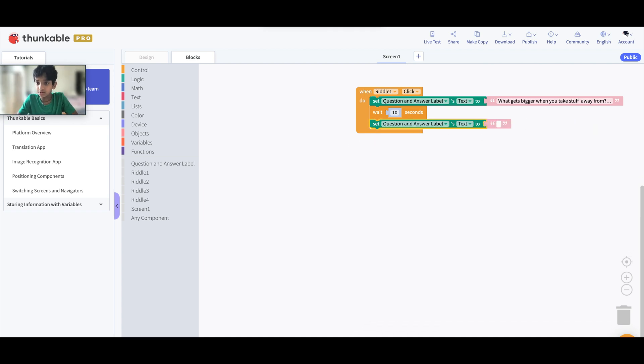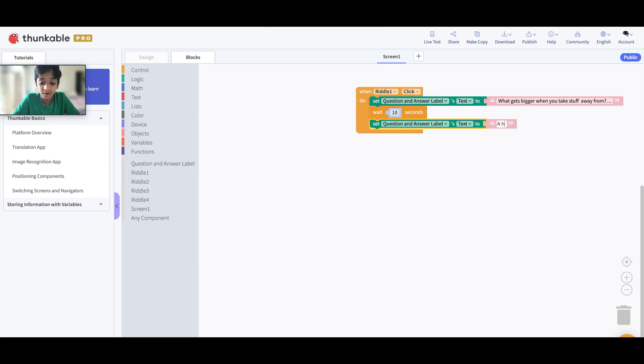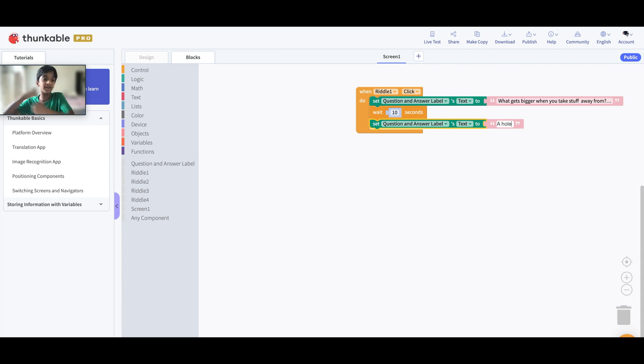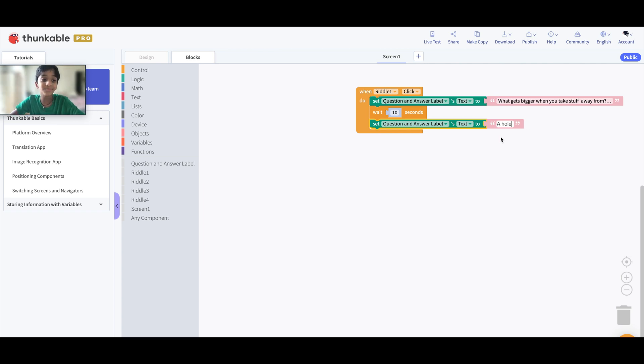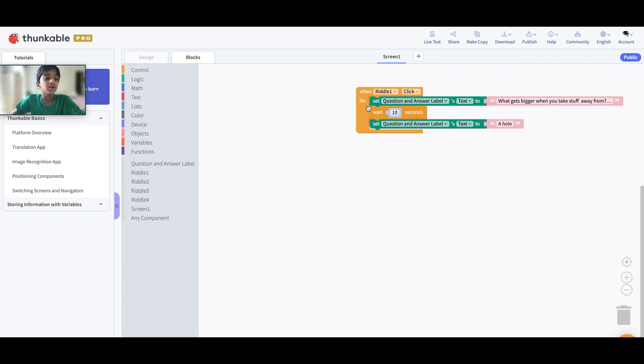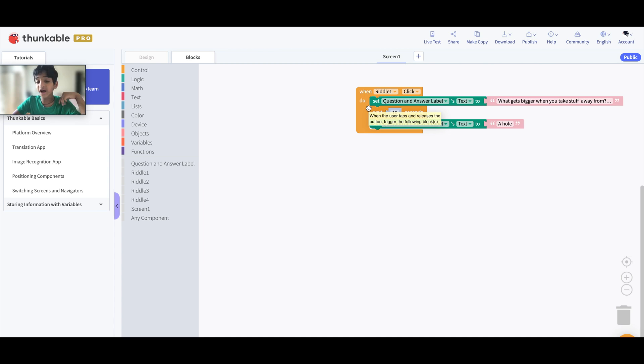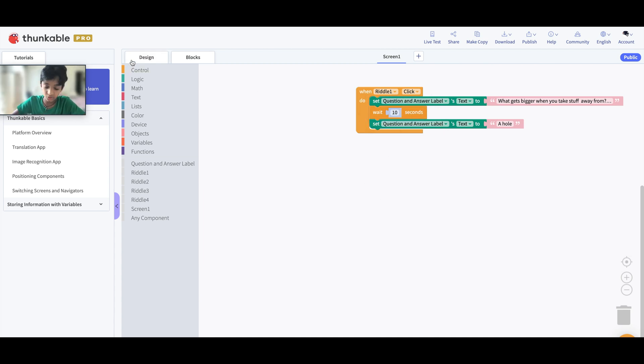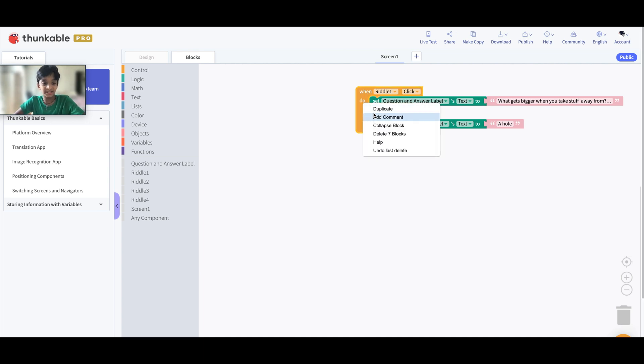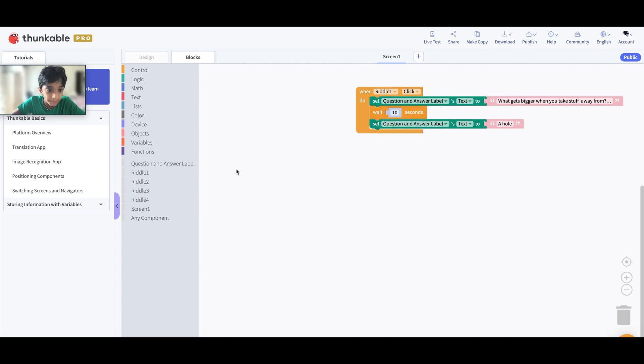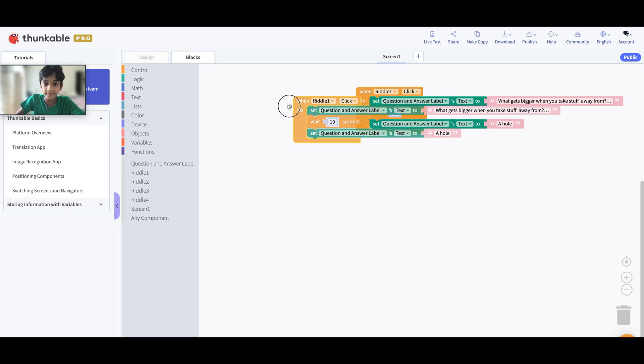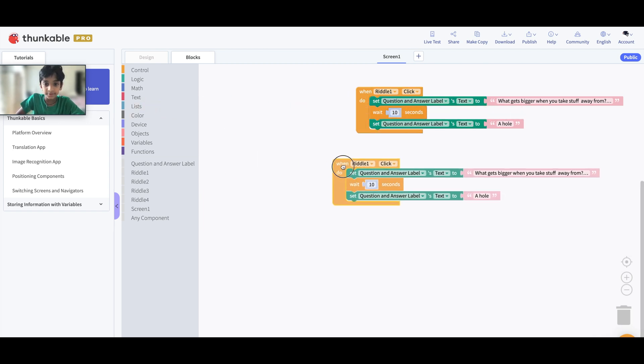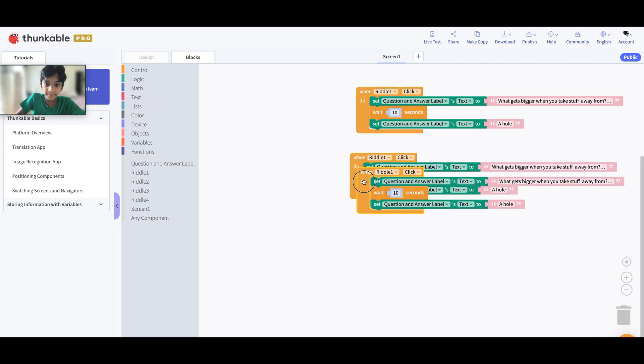We have this and let's change this to the answer which will be: a hole. You get the riddle? What gets bigger when you take stuff away from it? So it gets bigger when you start digging, you're taking the dirt away from it, so it's a hole. All right. So tell me, most of you guys put like three, four, or five riddles, right? So how many riddles or buttons you put, duplicate that many times. I put four of them, so right click Duplicate, right click Duplicate.